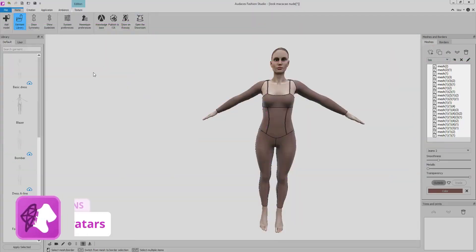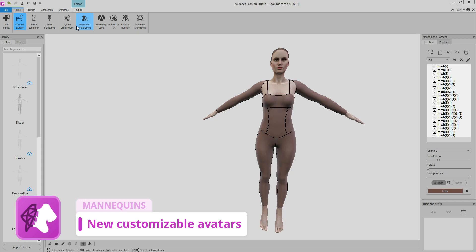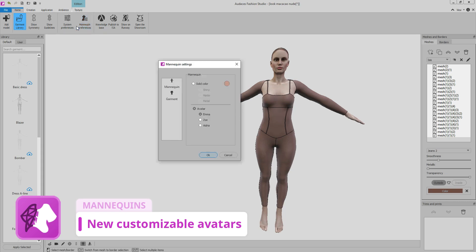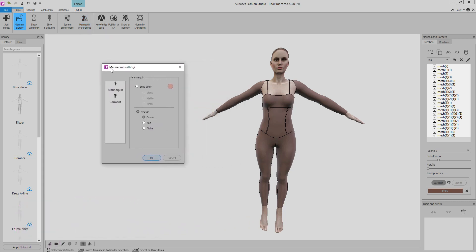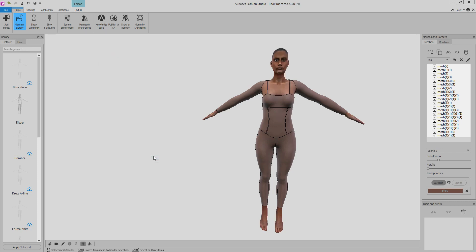In the world of fashion, having a mannequin that represents your target audience is essential to ensure greater assertiveness in the development and approval of the garments. In addition, it improves how the public will identify with the mannequins, which is fundamental to attract and engage customers.